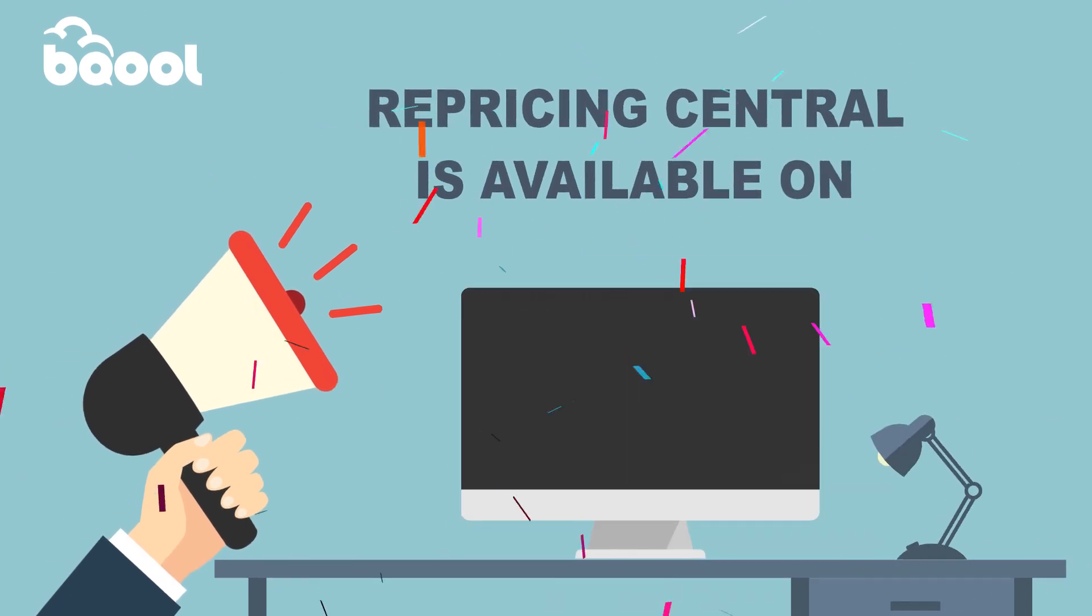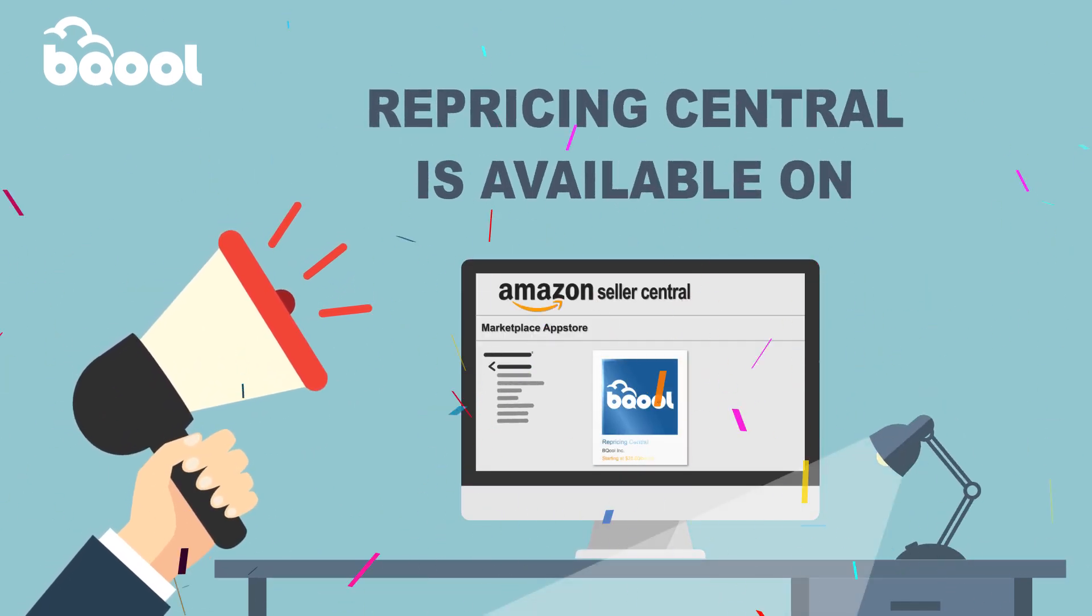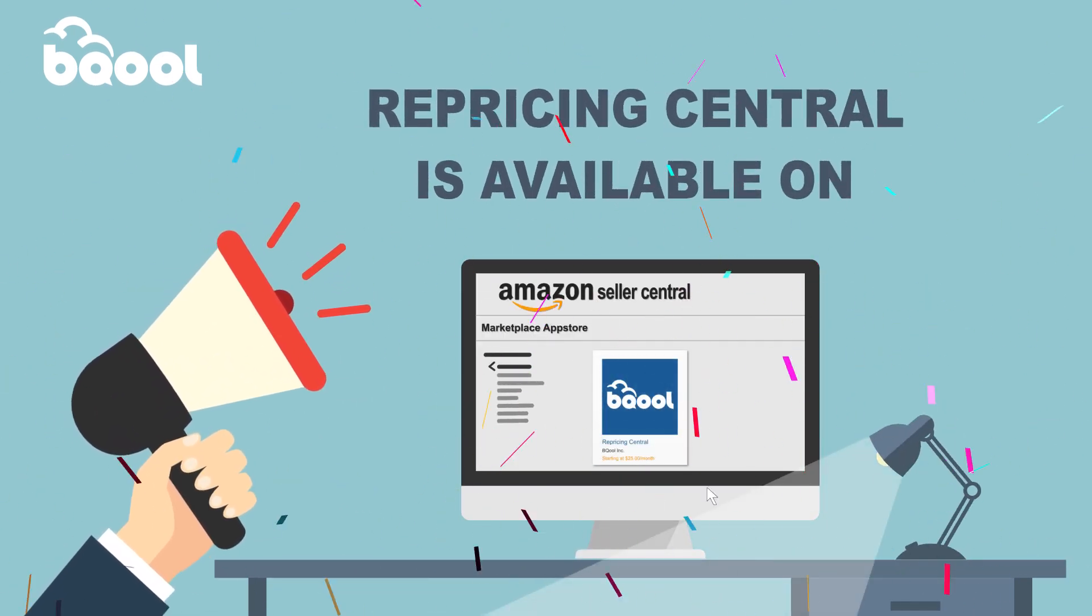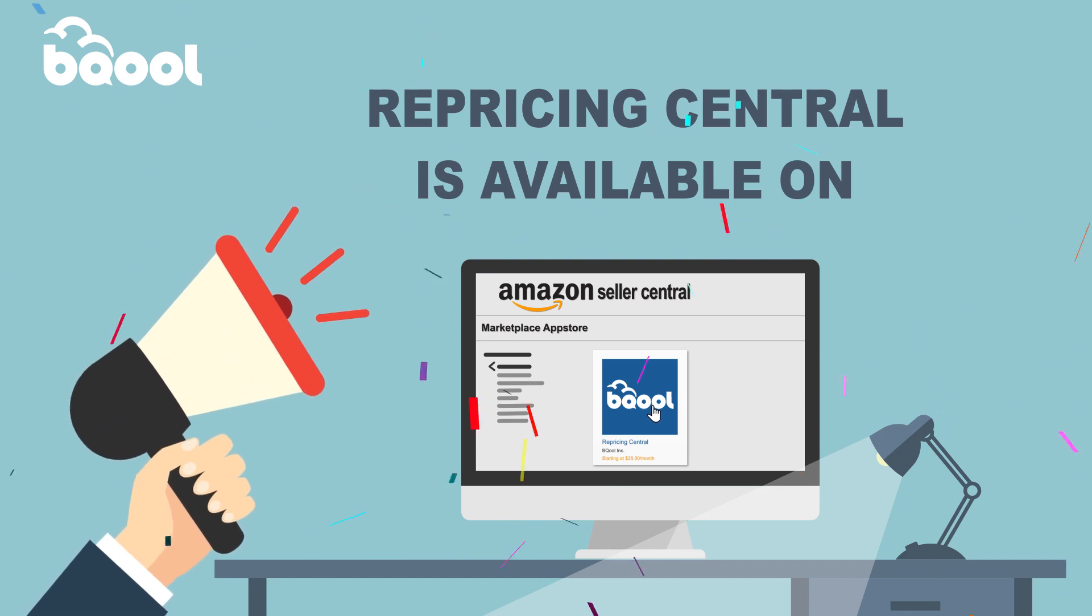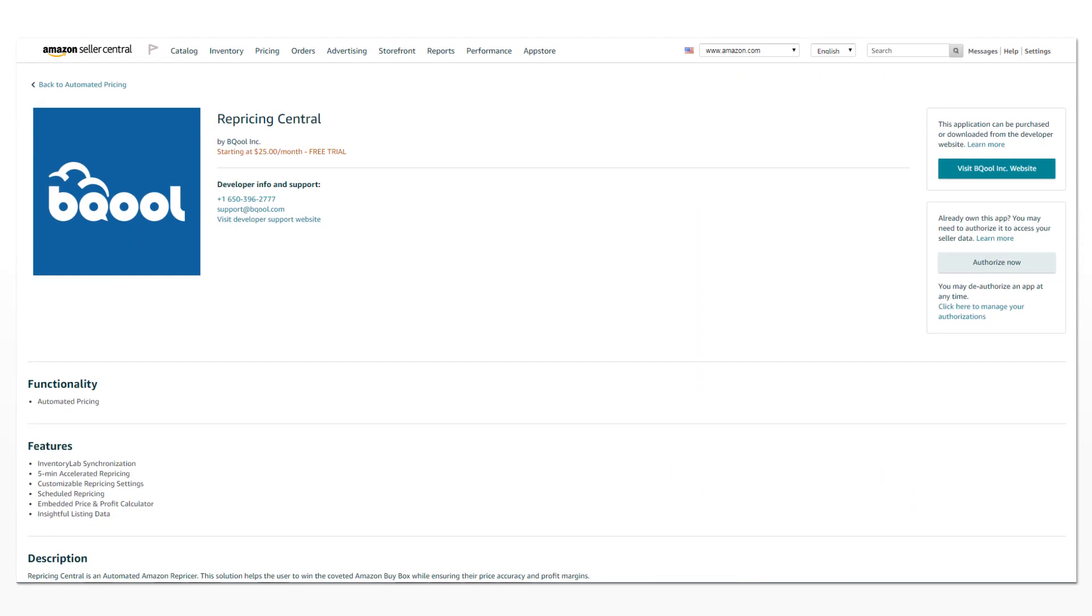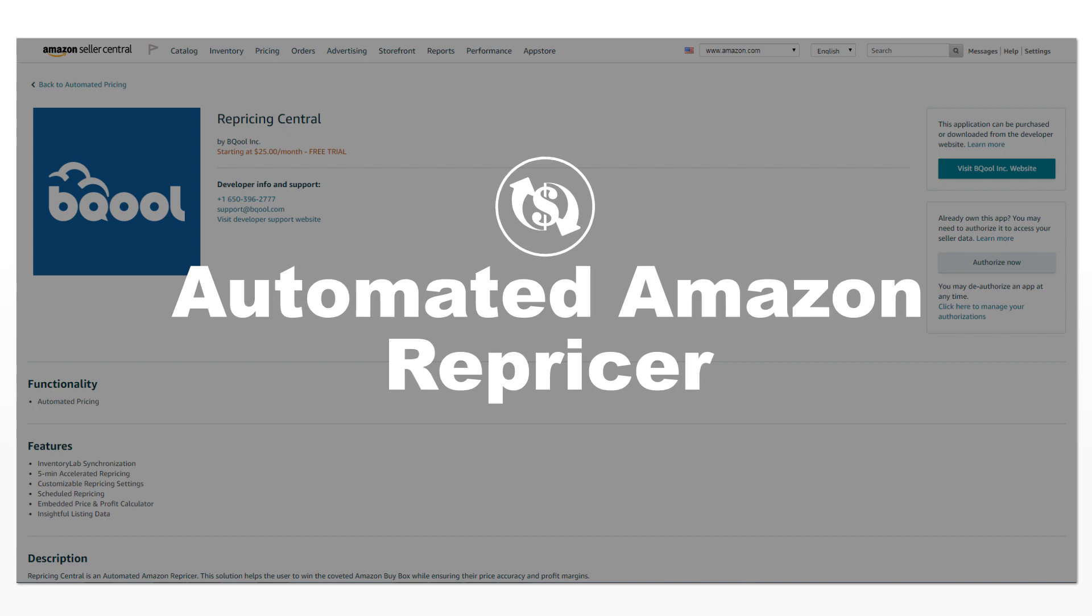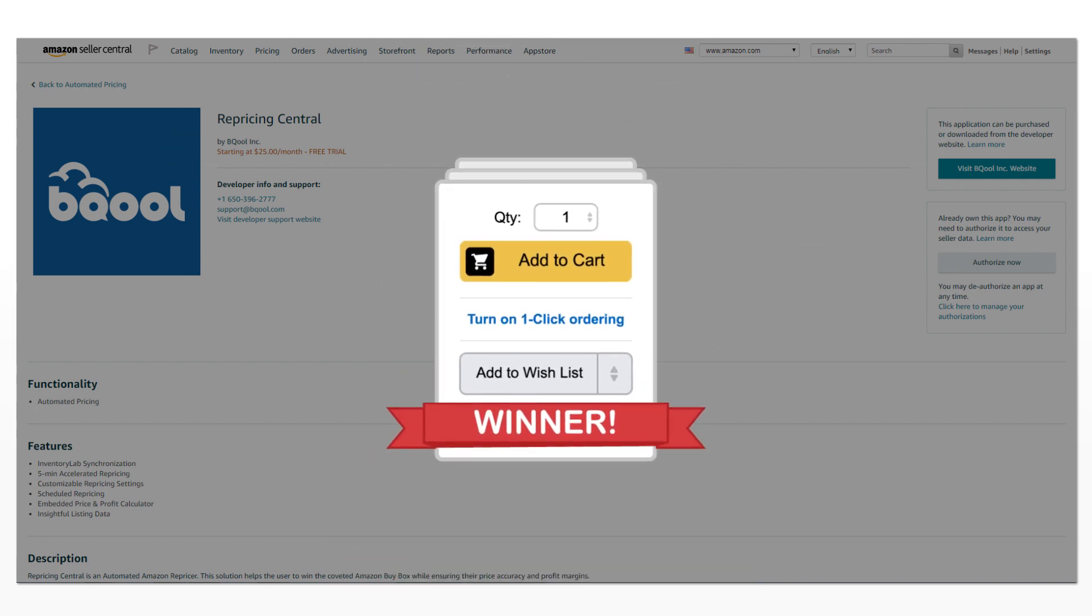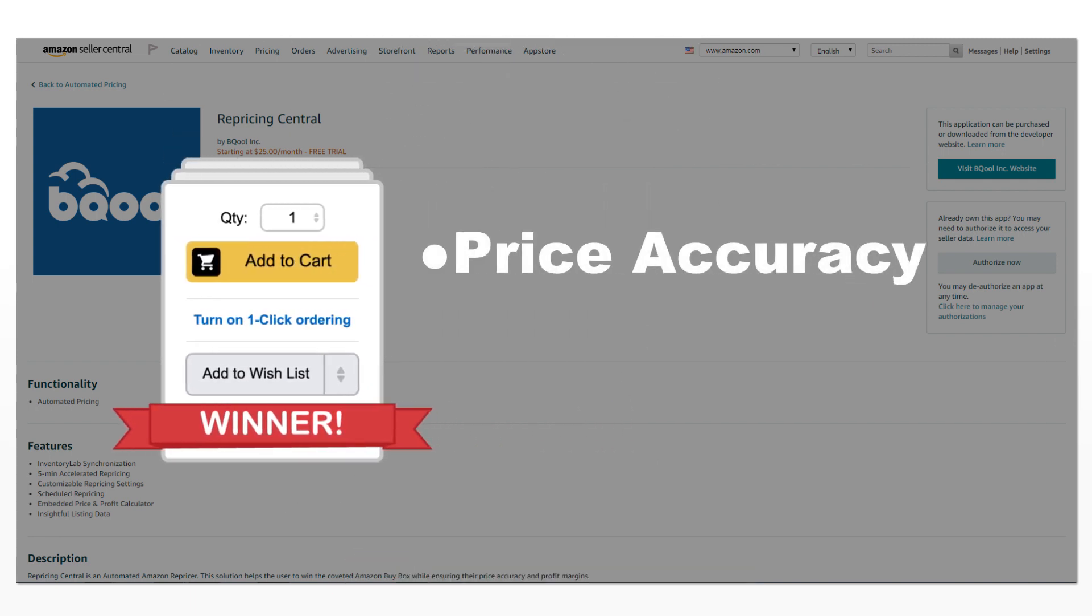Be Cool is excited to announce that Repricing Central is now available on the Amazon Marketplace App Store. Repricing Central is an automated Amazon repricer which may help the user win the coveted Amazon Buy Box while ensuring their price accuracy and profit margins.